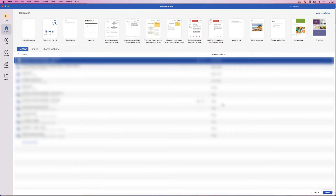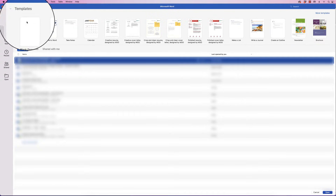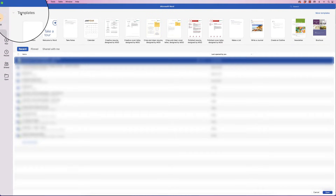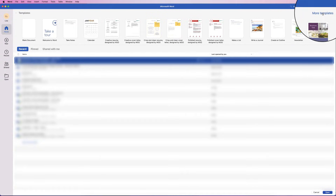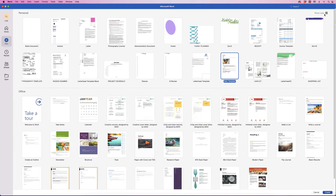In today's tutorial I'm going to show you how to use templates in Word. When you open a new document or open the software, you'll normally come to this page, and at the top it says 'Templates'. If you go to 'More Templates' and click, it will show you a whole different range of templates. Ignore the ones at the top — those are my personal templates that I've made.